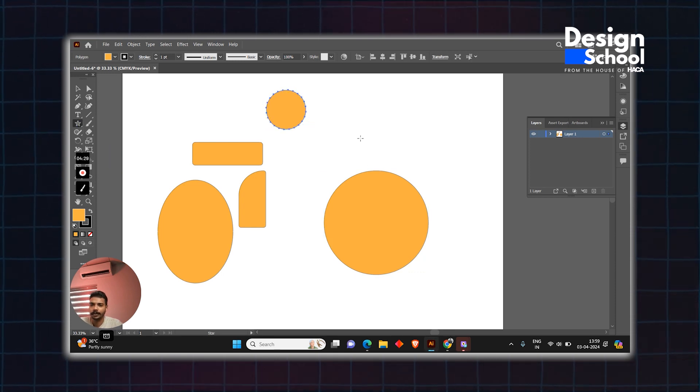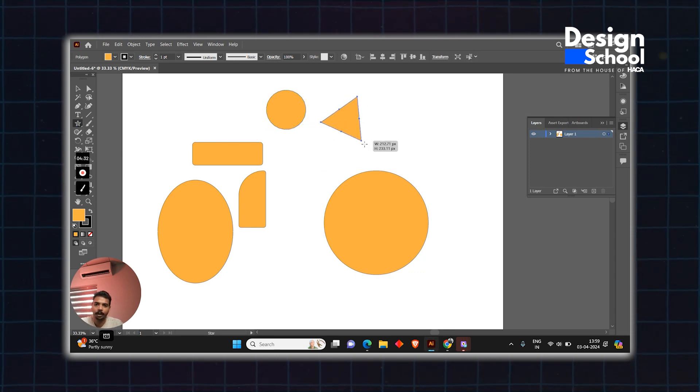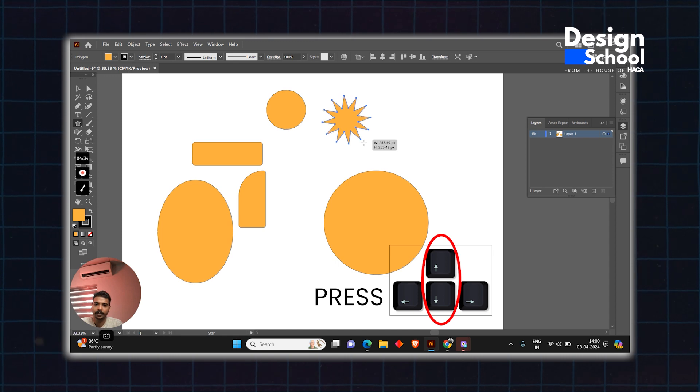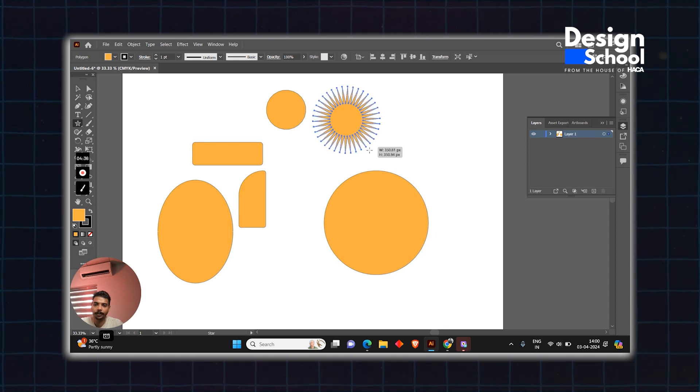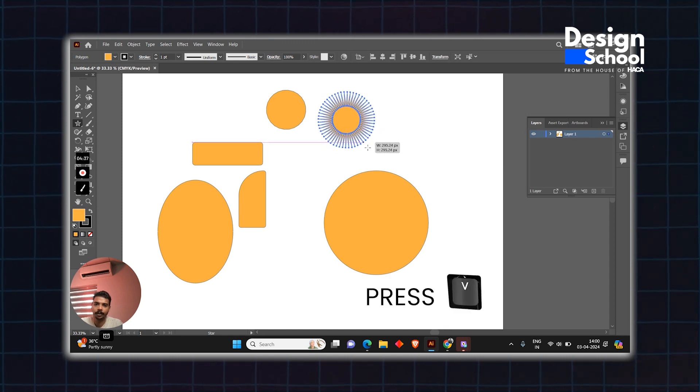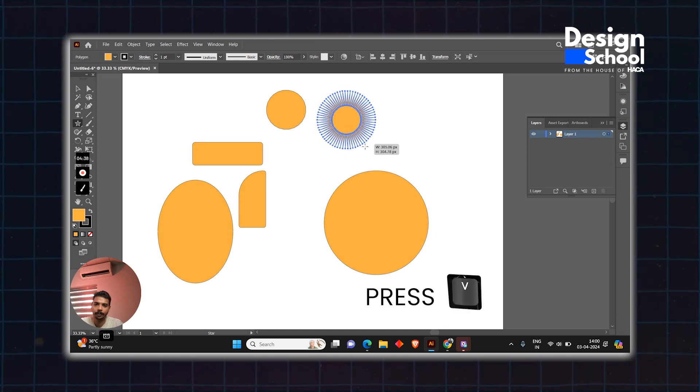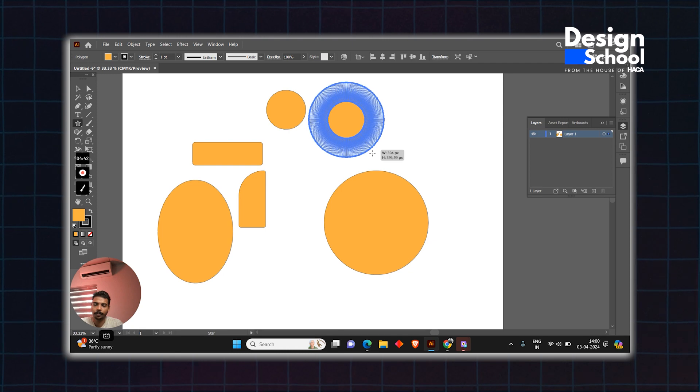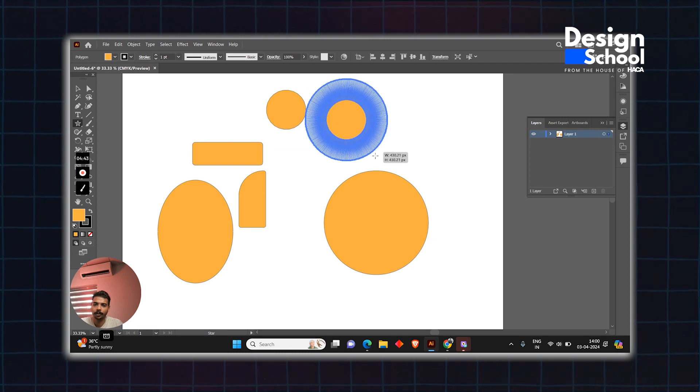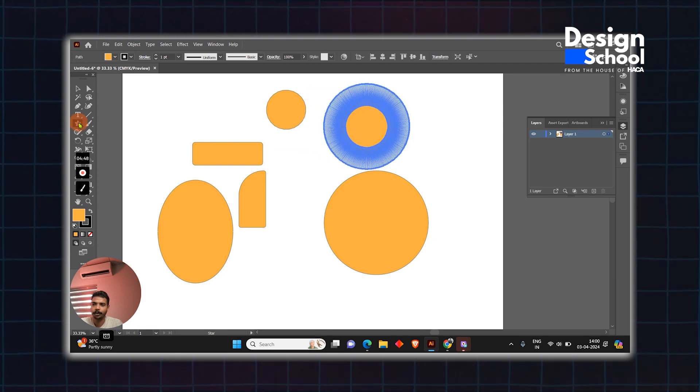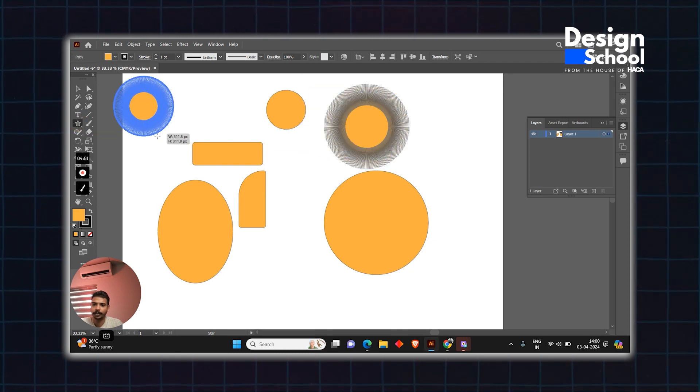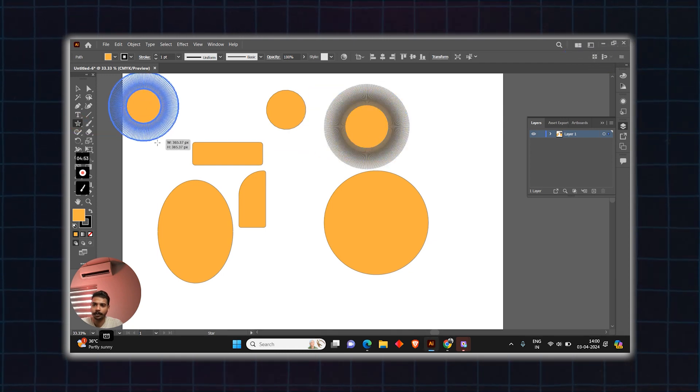Next tool is the star. To change the number of points, use the up and down arrows on the keyboard to adjust the star.